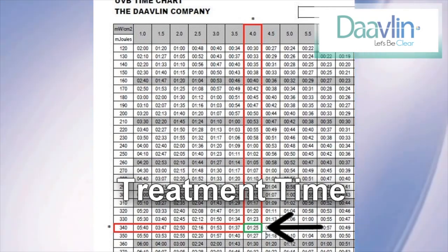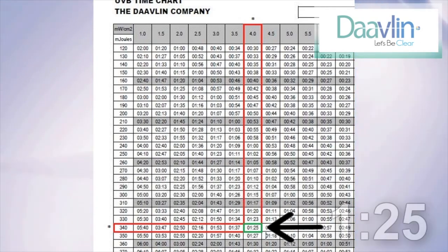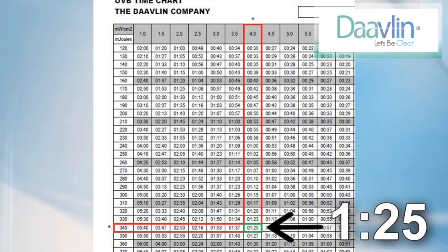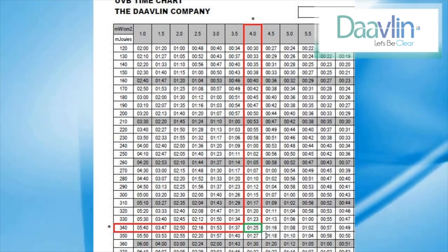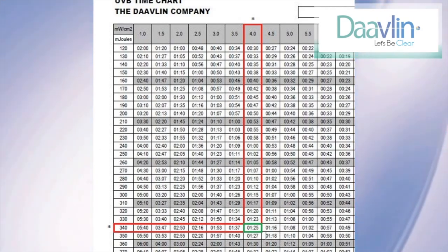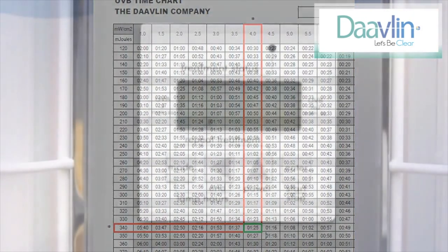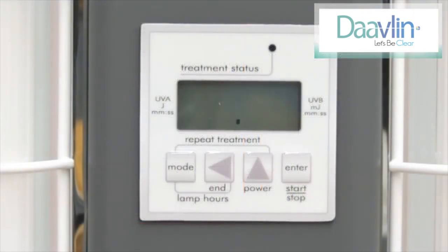In our example, a power output of 4 and a dose of 340 millijoules intersect at a treatment time of 1 minute and 25 seconds. Once you have calculated your treatment time, you are now ready to program your treatment.